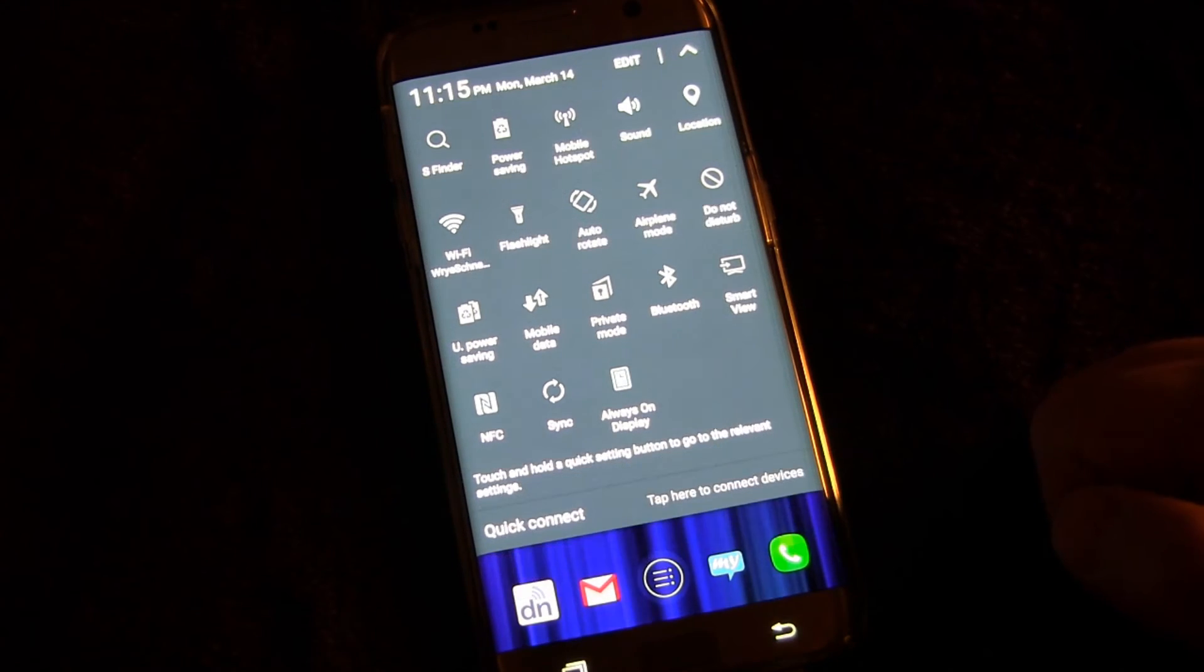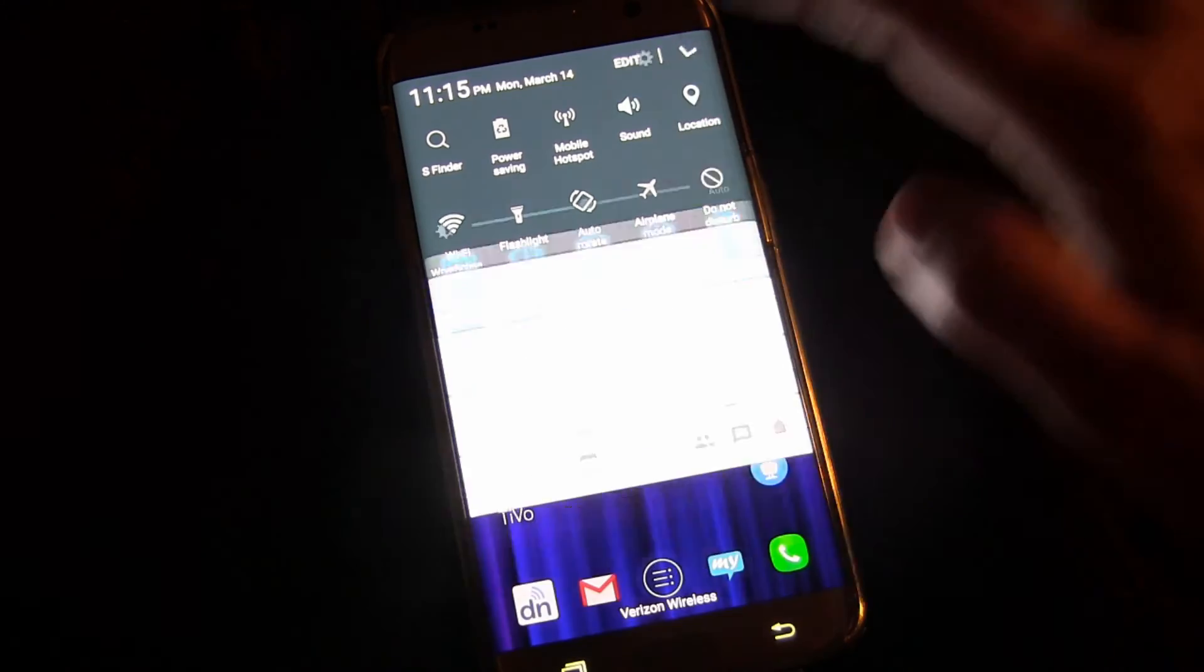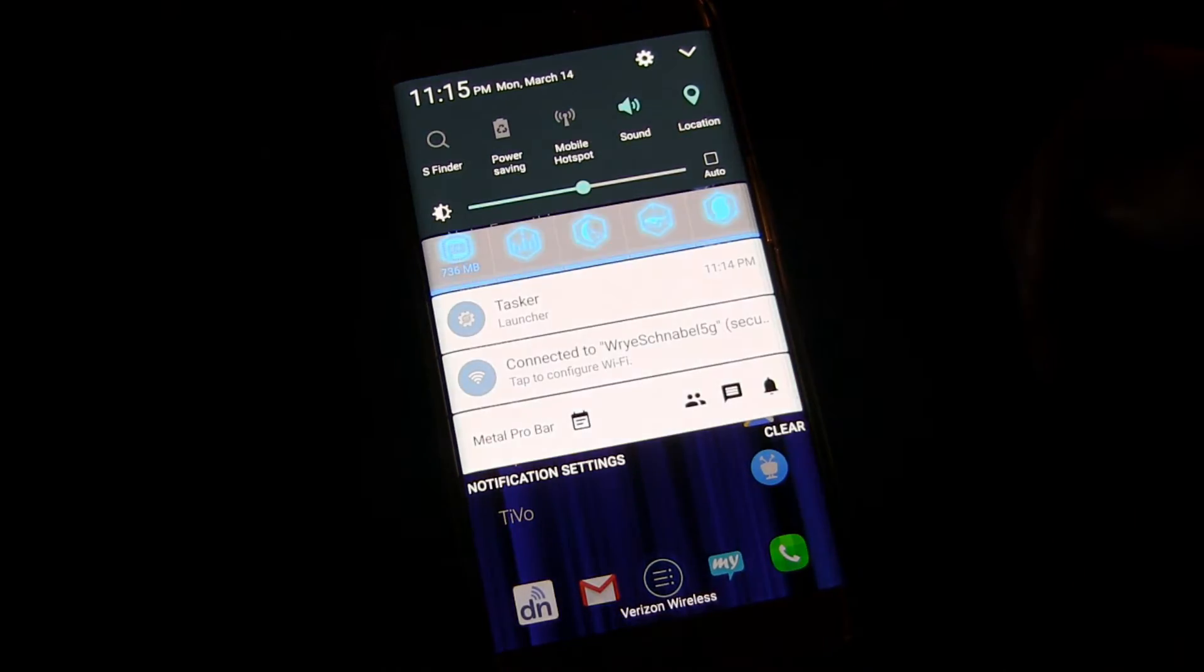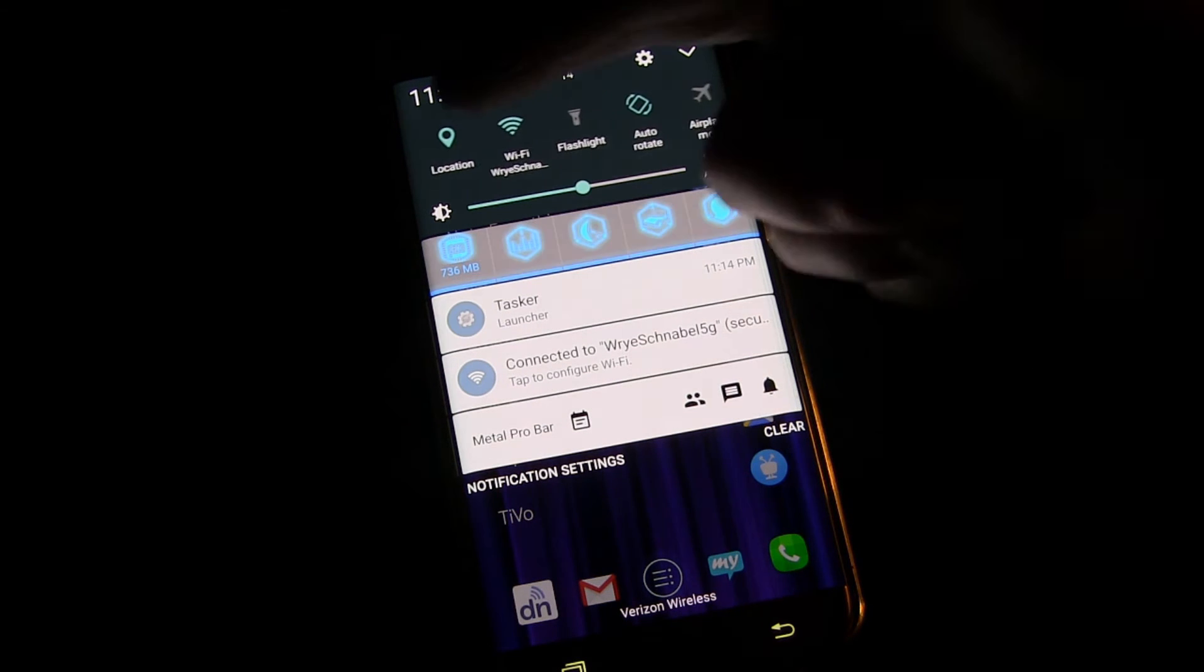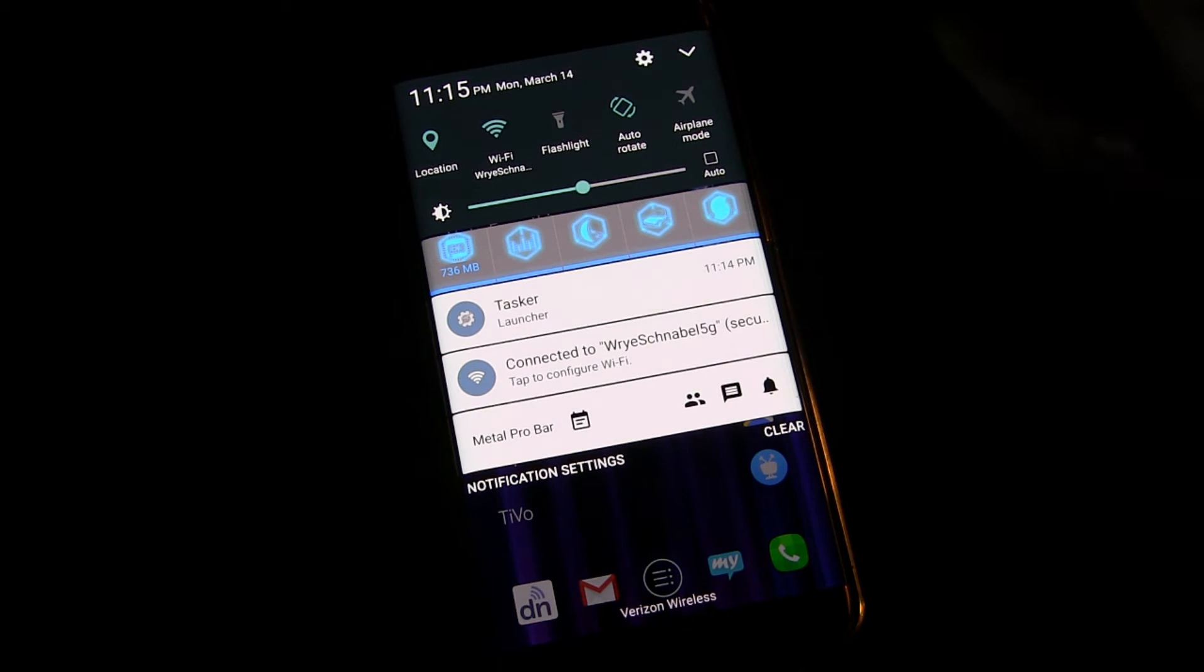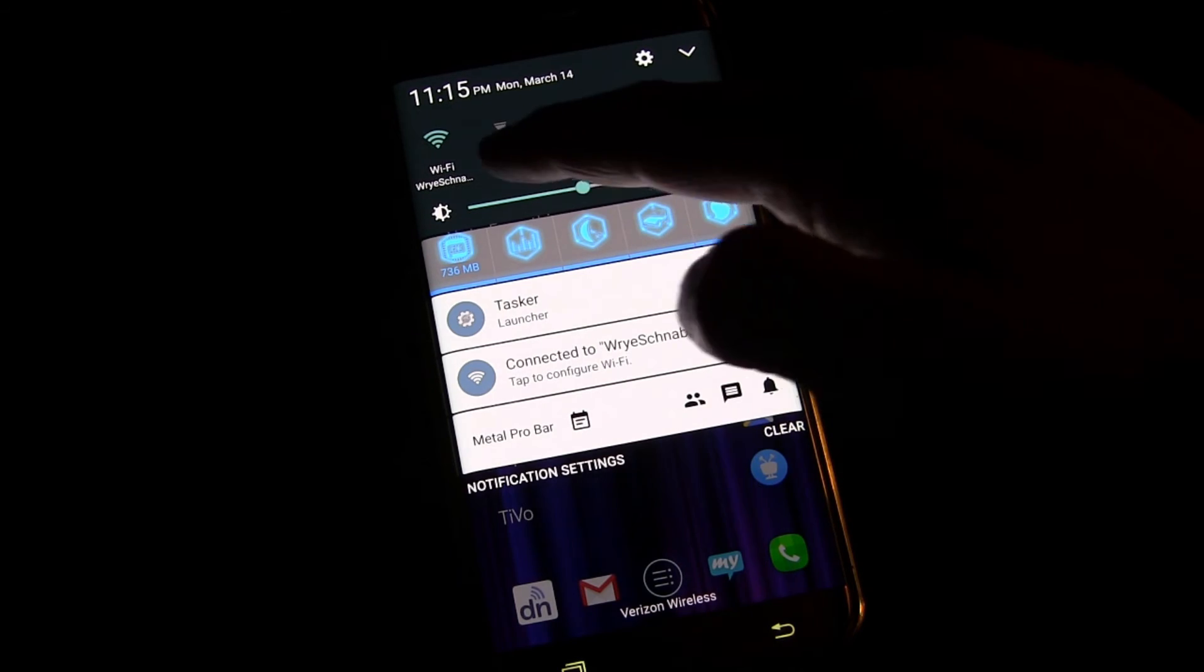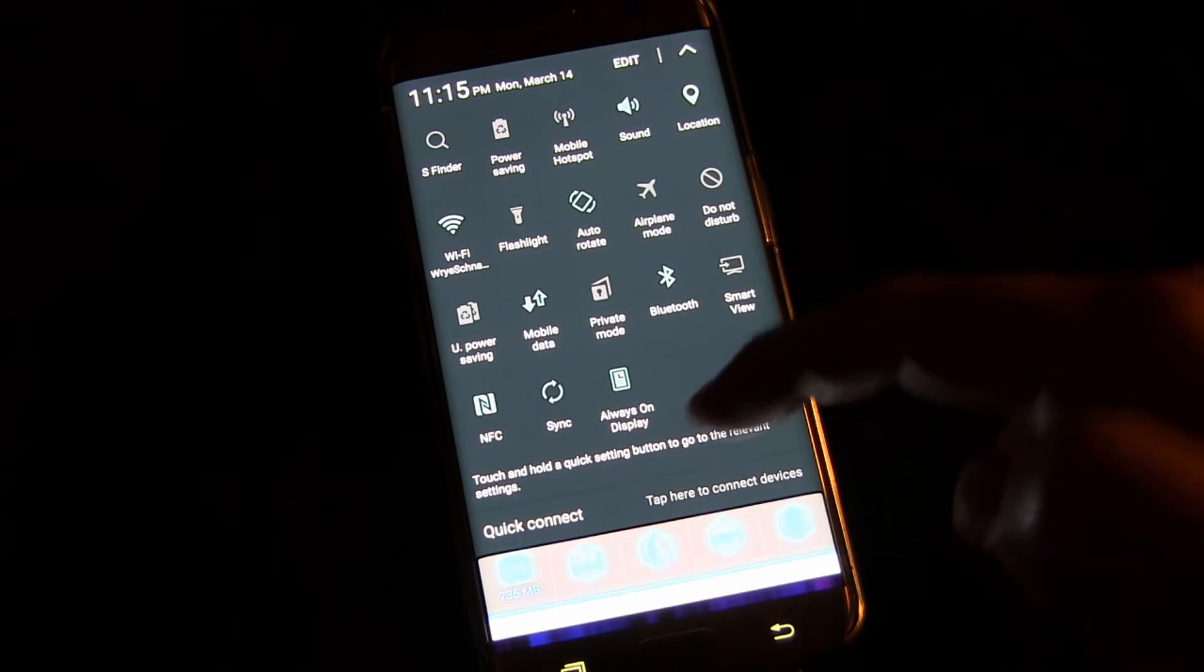Click done when you're done and now when you drag down you've got the new settings. Again you've got the first five right in the beginning and then you scroll over to get to the second five. And then you drag down if you want more.